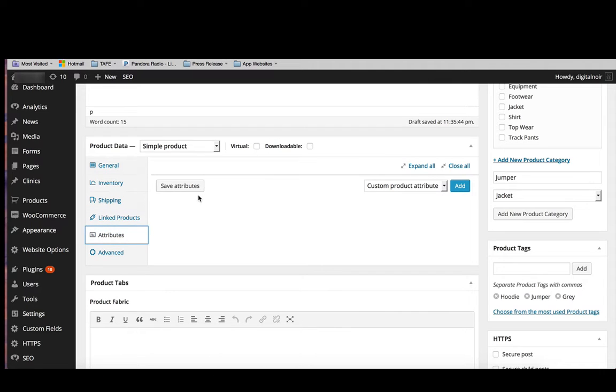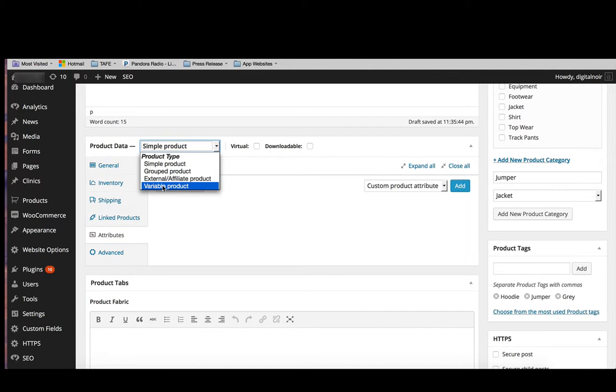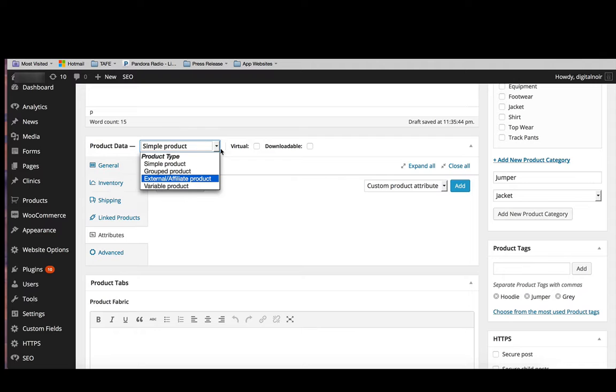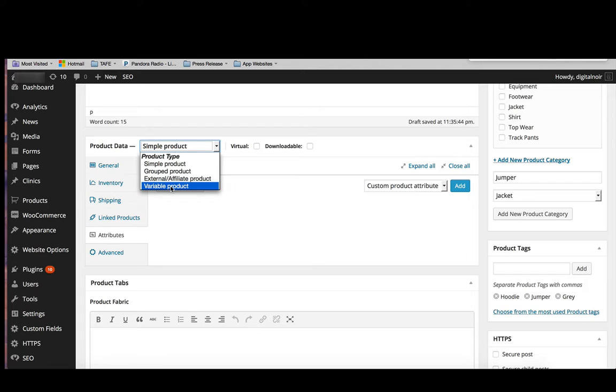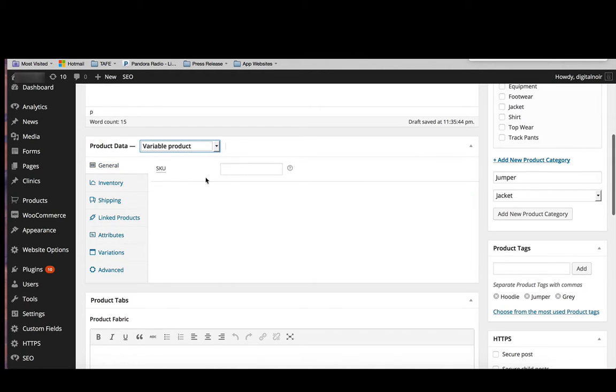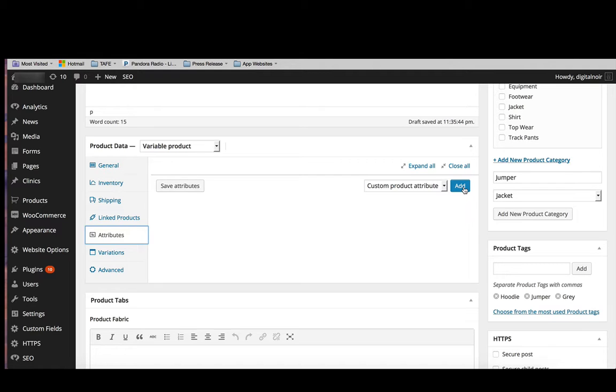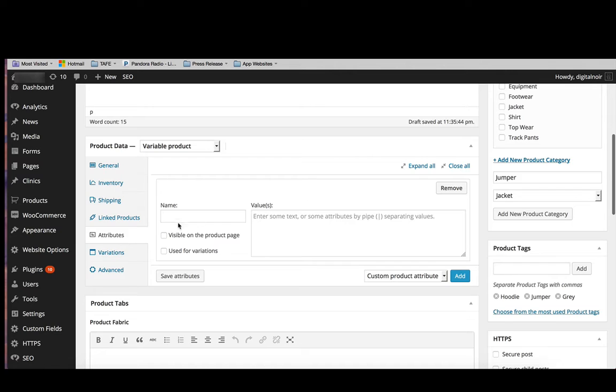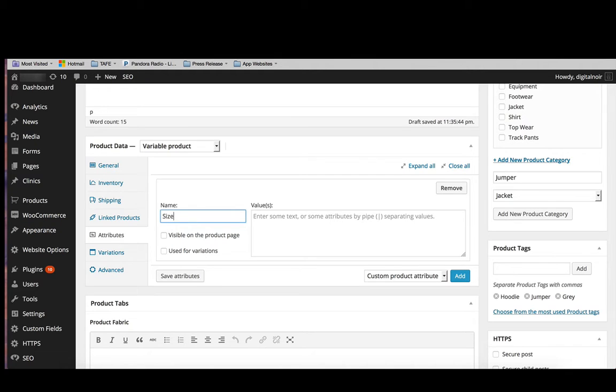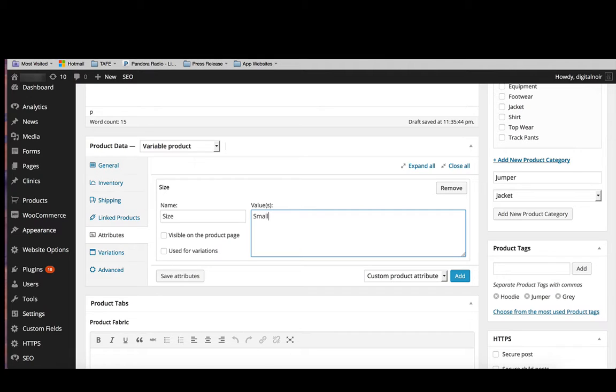Then we have attributes. This comes in handy when we're doing variable products. So a variable product is something that's going to come in a variety. So you could have a grey jumper, or you could have the same jumper in blue and also the same jumper in black. So what we would do then is go, okay, it's a variable product and we're going to need to add in the different attributes of that product. So what we're going to want to do is add in different attributes. So let's add a new one. Let's name this attribute size, and we'll say that the jumper comes in small, medium, and large.